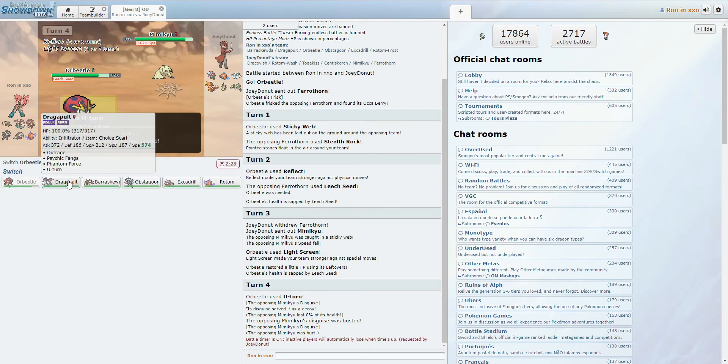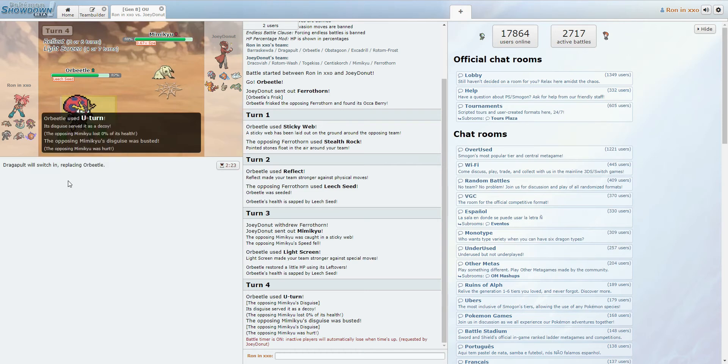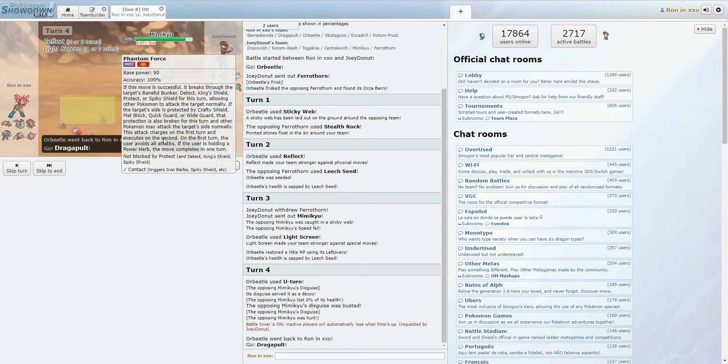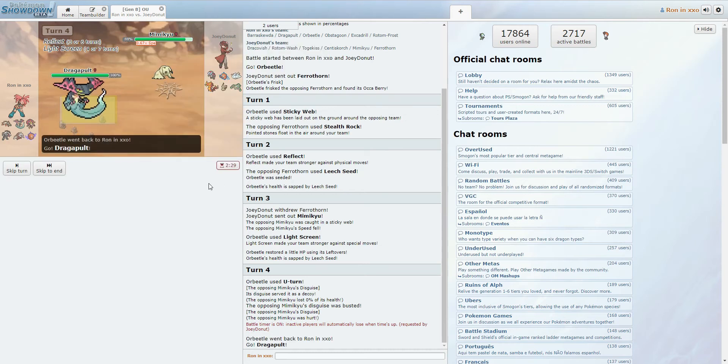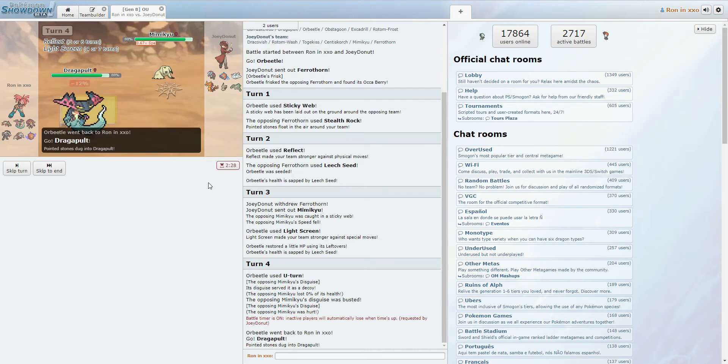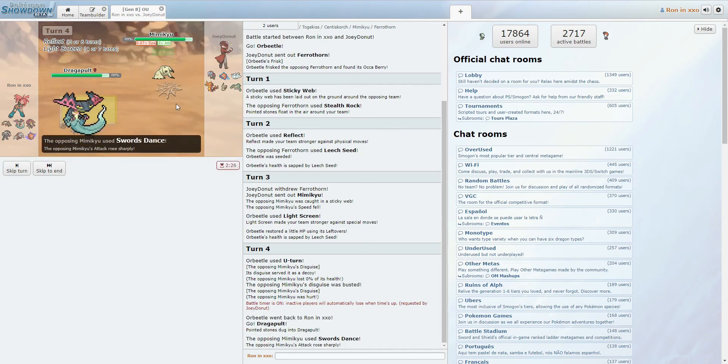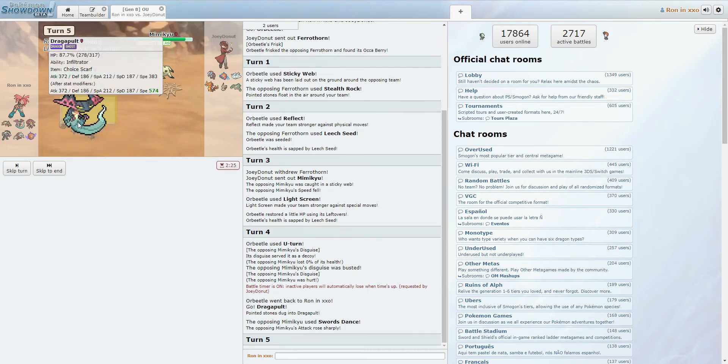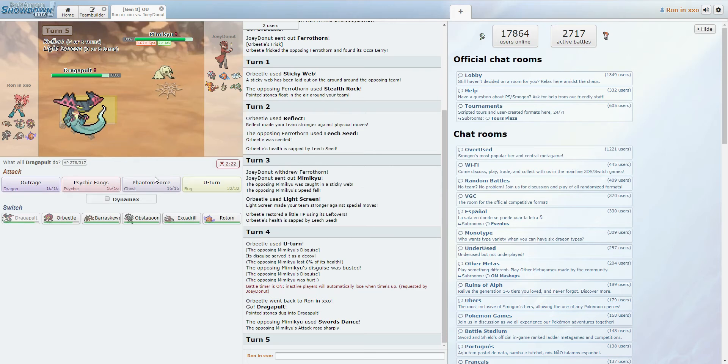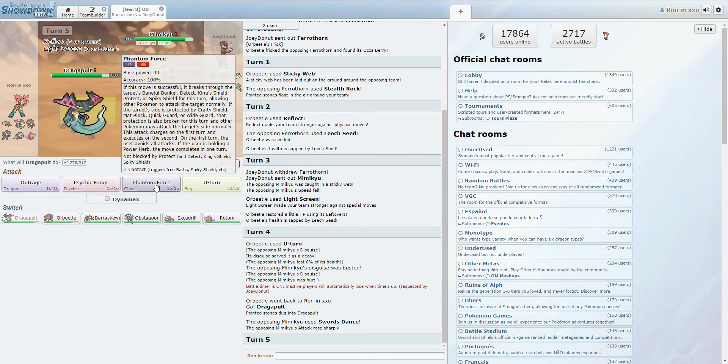Yeah, he put on the timer, that's fair. I'd rather not lose the Sash on Excadrill, so let's go Dragapult for now, actually. Dragapult behind screens. Alright, Swords Dance, we are faster, so I'm not terribly scared of a Shadow Sneak. Let's go ahead and Phantom Force.